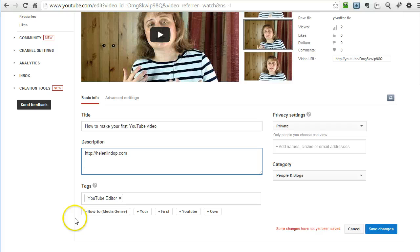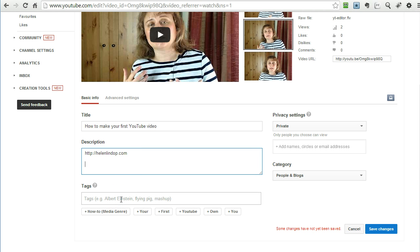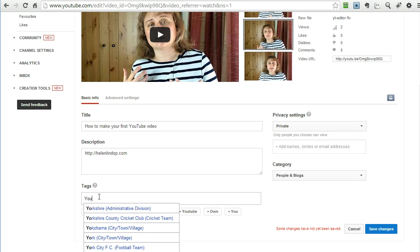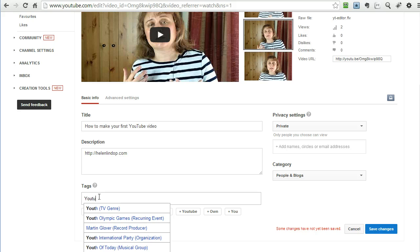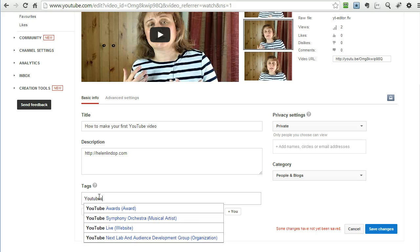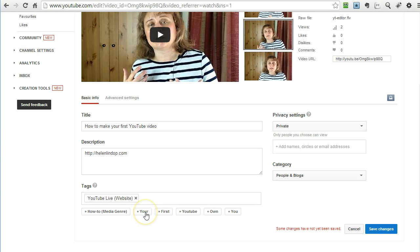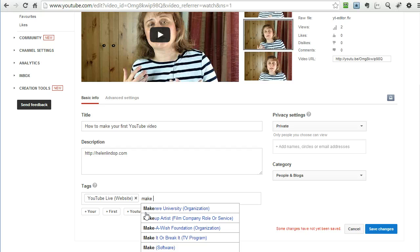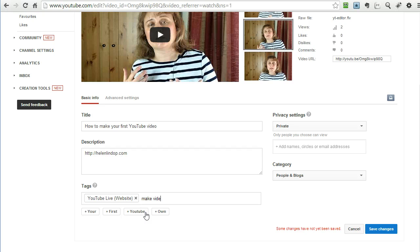And then if I just scroll down a little bit you can put tags in there so I will take YouTube editor out because that is not very useful but I will put in some relevant keywords. Put in some relevant keywords, again it makes it easier for your video to be found. There we go, so I have YouTube and I will put in make video for now.